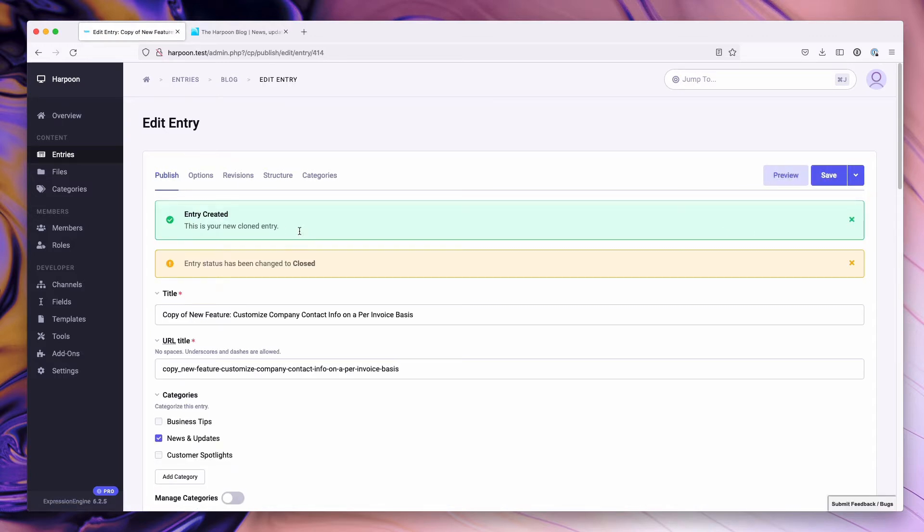Immediately you'll notice two new notifications. One is that this is our cloned entry. The second is that the status has been set to closed. In addition to that, we append it with a copy prefix on the title and the URL title.